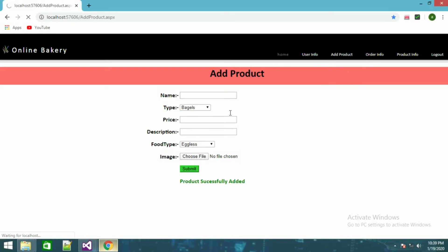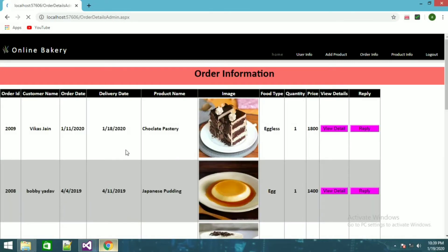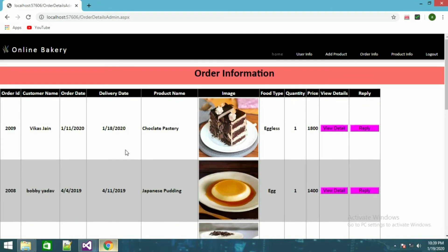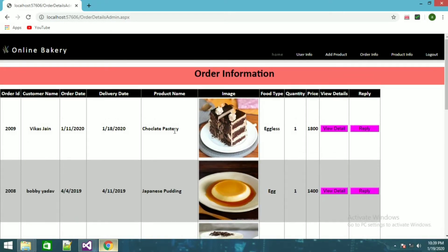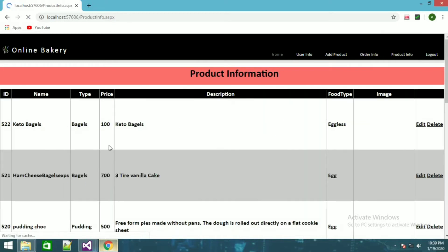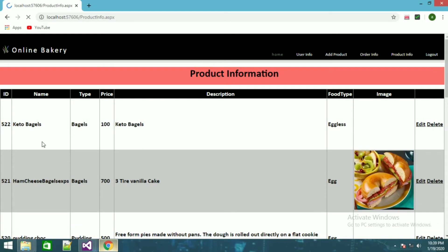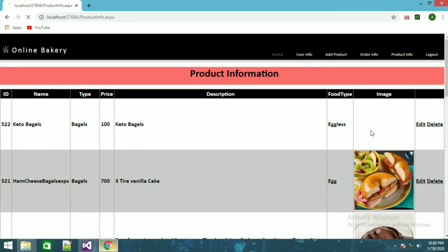After submitting, the product was successfully added. Here it will show order information — whatever products users add to their cart to buy will show here in order info. It will show order info for what was purchased. I will show you product info now.